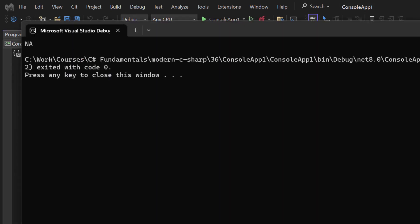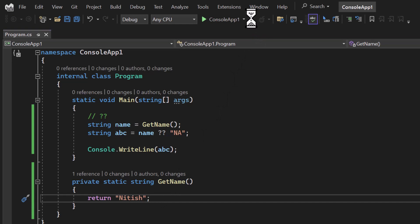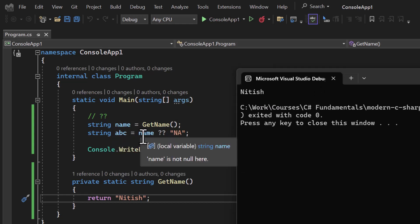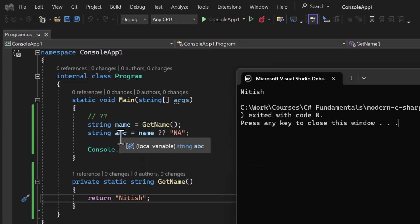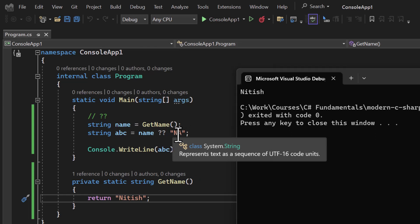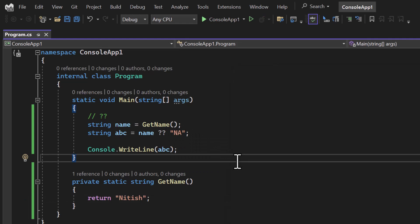You can see we are getting the 'na' output. Now let's assume that I'm returning my actual name from the method. This time you will notice we will get the actual value in 'abc'. In this case 'name' is not null because it has a value, so the first part will be assigned to 'abc'. Remember, the second part will not be executed — if you have a method or anything else there, that part will simply be ignored.